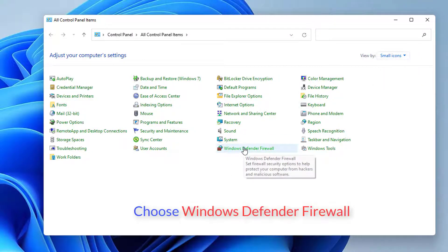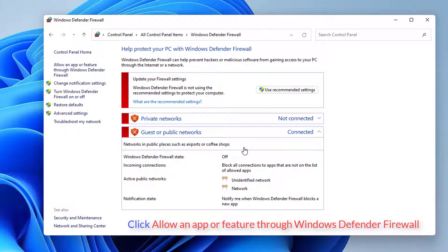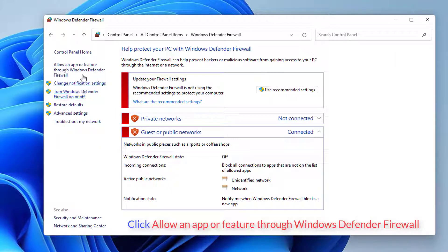From available links, choose Windows Defender Firewall. Click Allow an app or feature through Windows Defender Firewall present on left sidebar.